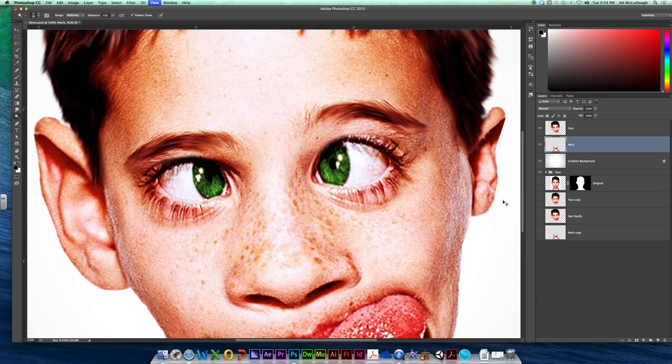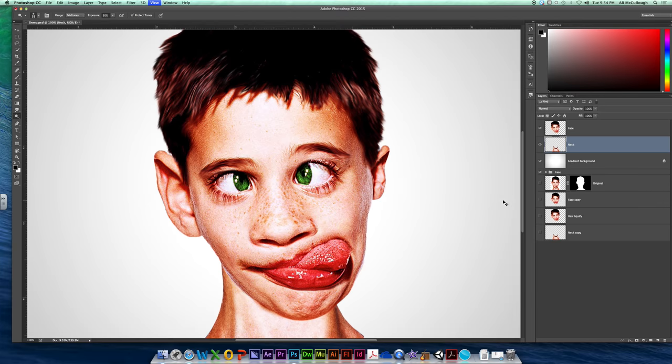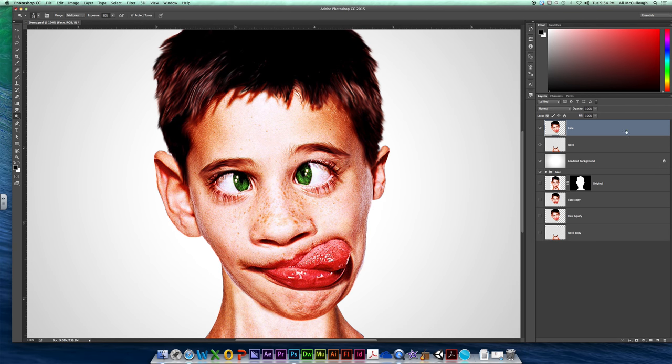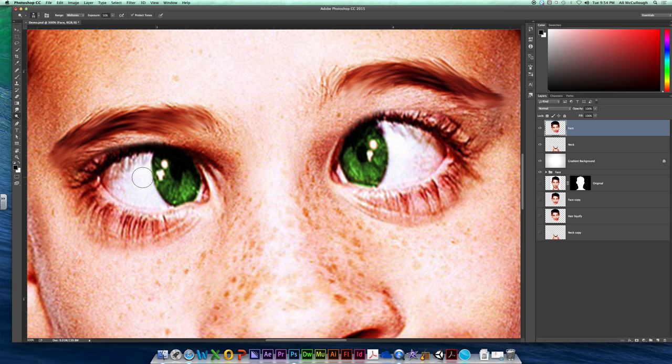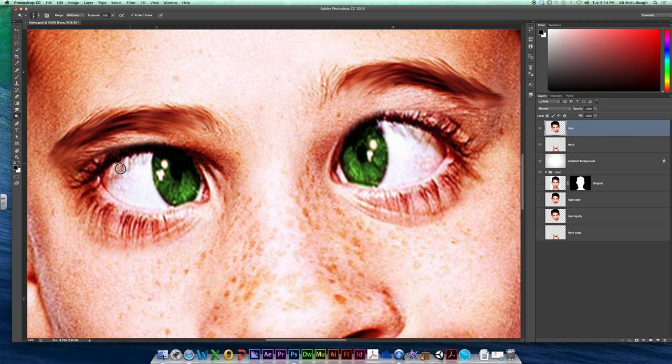On your face though, we've got some other things that we can mess with. So make sure you are on your face layer. And Dodge, which again makes lighter things lighter, we can use on our eyes. I'm going to shrink this down so I have a little more control over it.